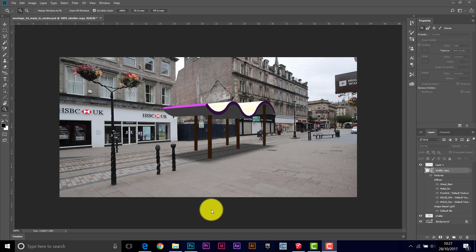Hi, since we've done quite a lot of work in Photoshop, I thought we should have a look at using the 3D capabilities of Photoshop for photo montage.